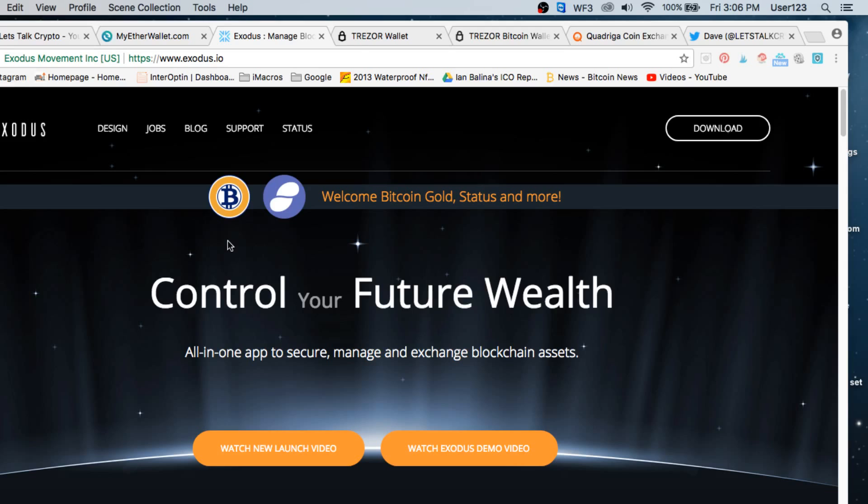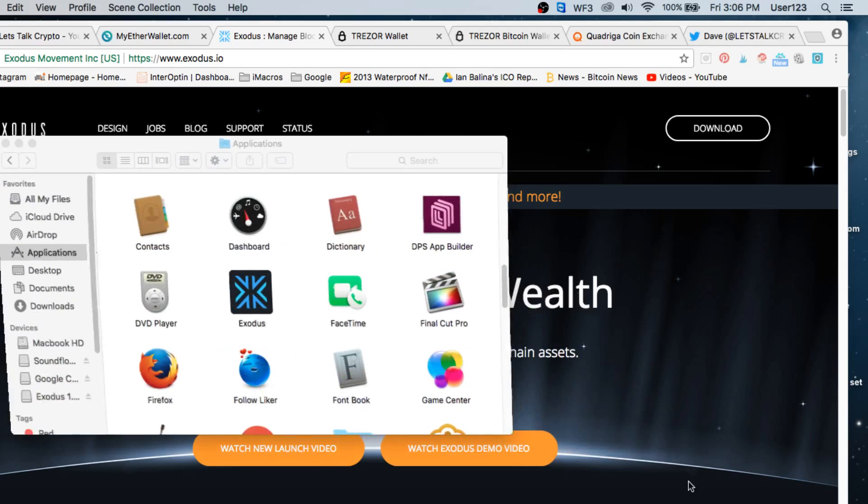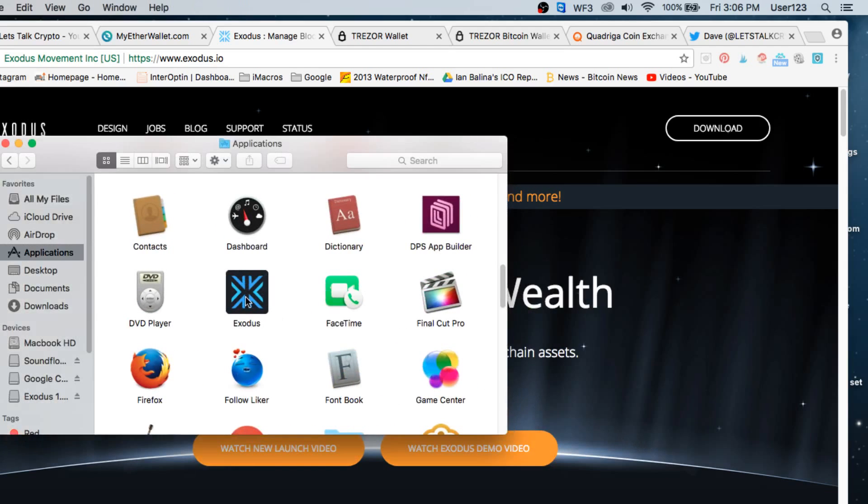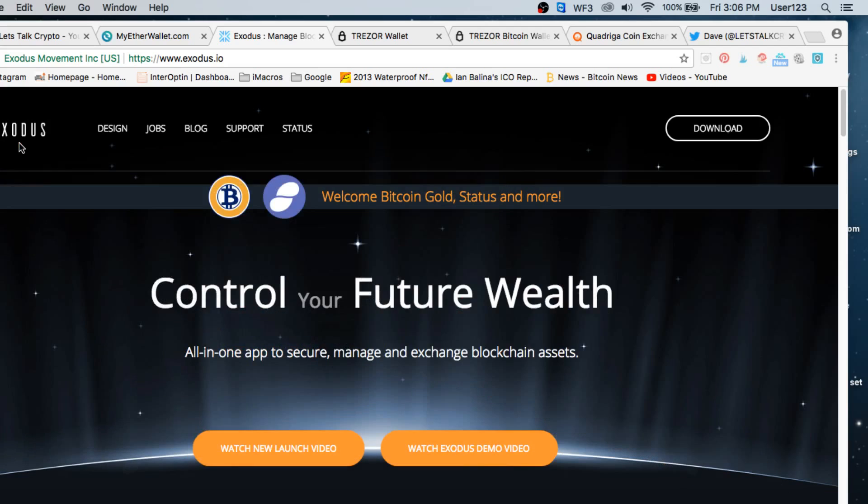Once we've downloaded this onto our system, we're going to go ahead and find it. If you have a Mac, you're going to find it in your applications. You're going to go ahead and open it up. Now originally when you first open this, it's going to ask you for a password so that you can open up your wallet.